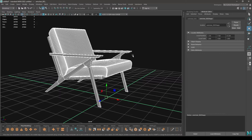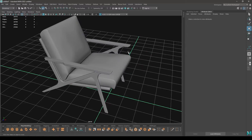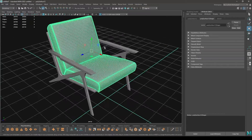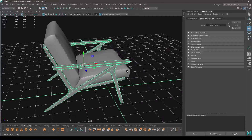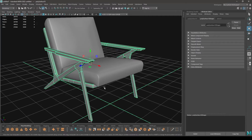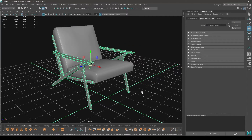Welcome back to the channel. In today's video we are going to take a look at how we can export our models from Maya to Substance Painter and use a color ID map or material ID map to texture our models. I have this armchair model here and it has two parts: the seat, which is supposed to be textured with some kind of leather or fabric material, and then the armrests and legs of the chair, which are to be textured with a wood material.